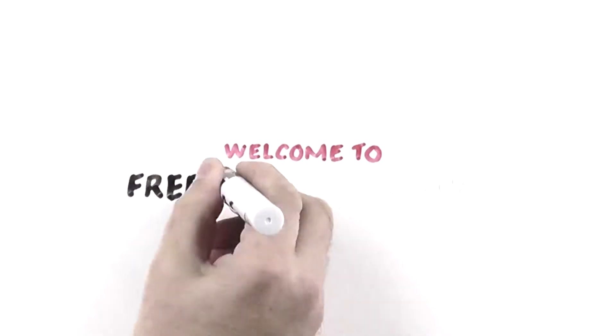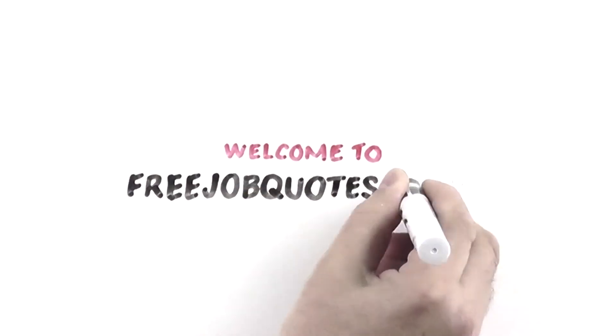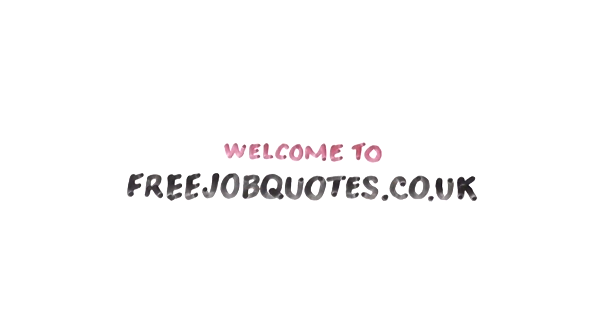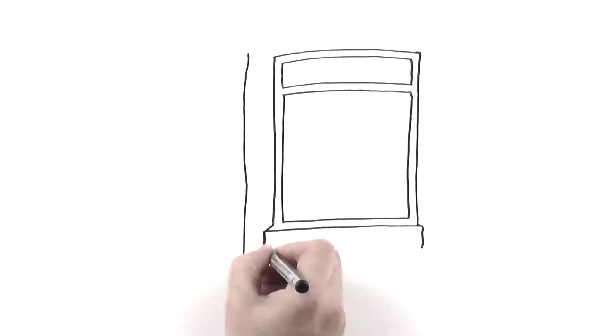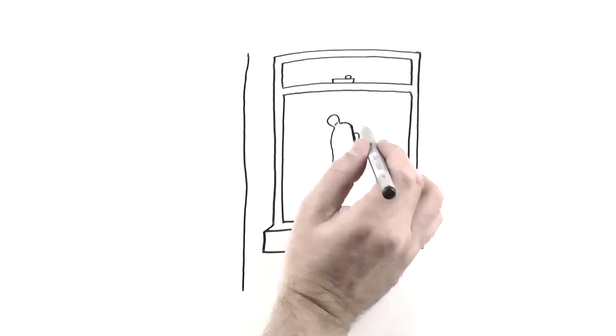Welcome to FreeJobQuotes.co.uk. Is there a service that you need for your house?